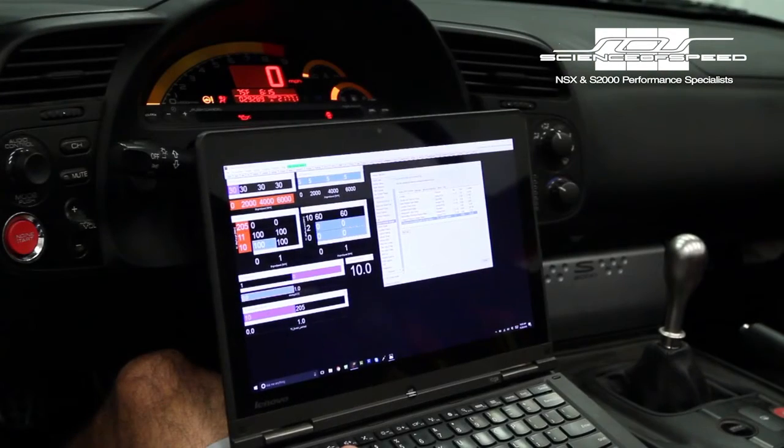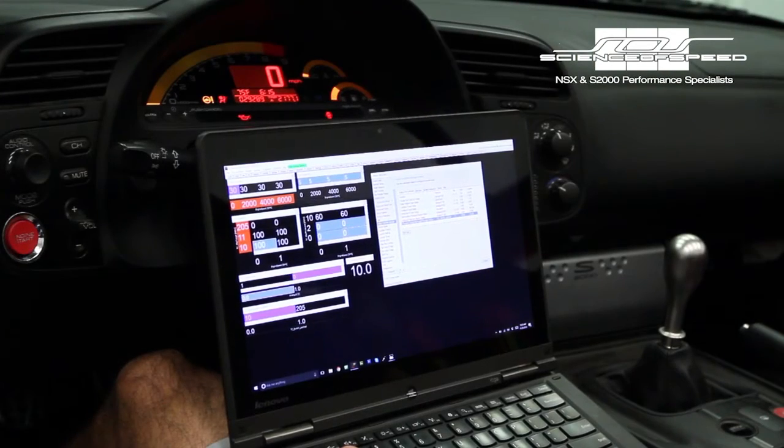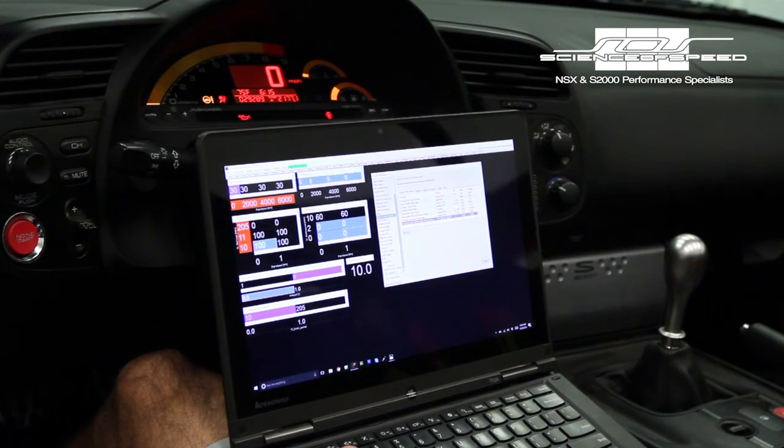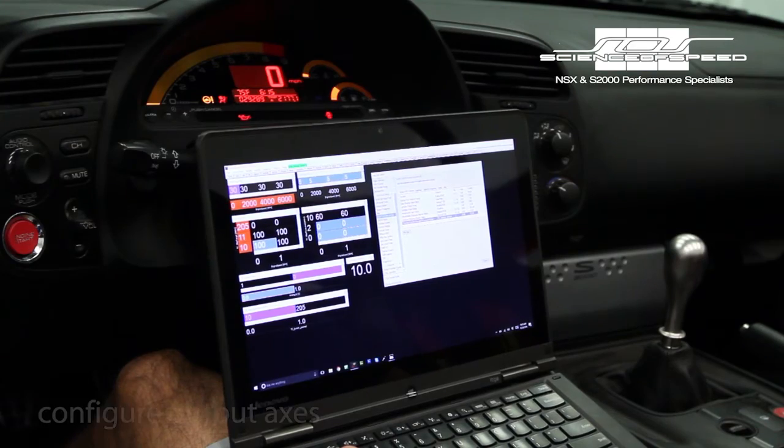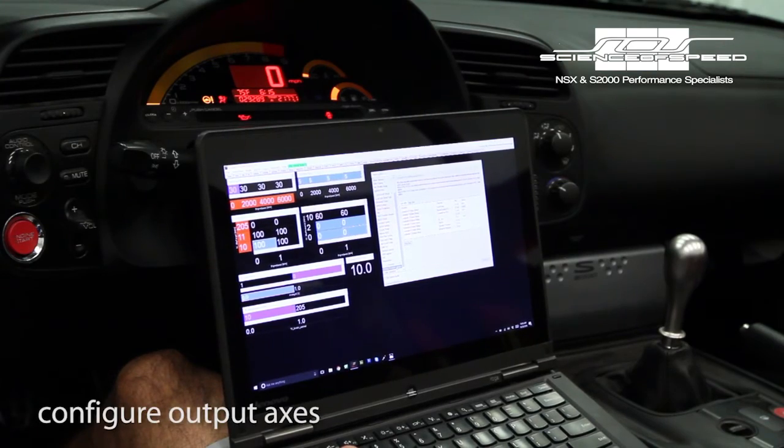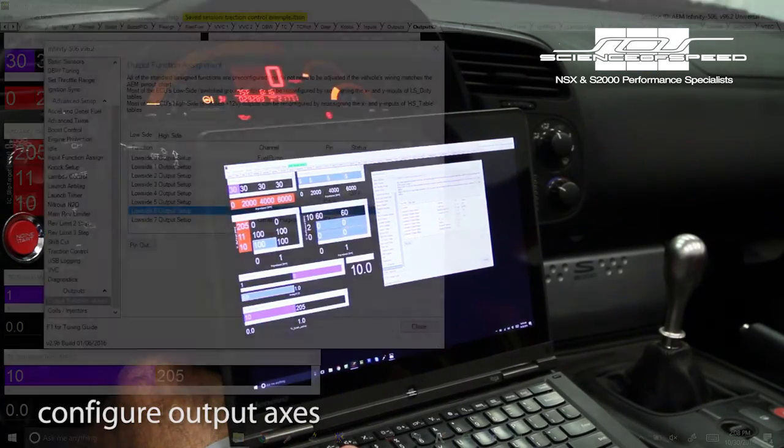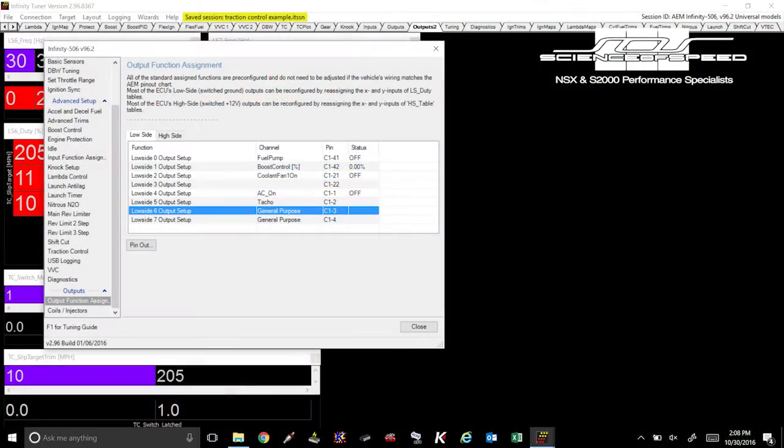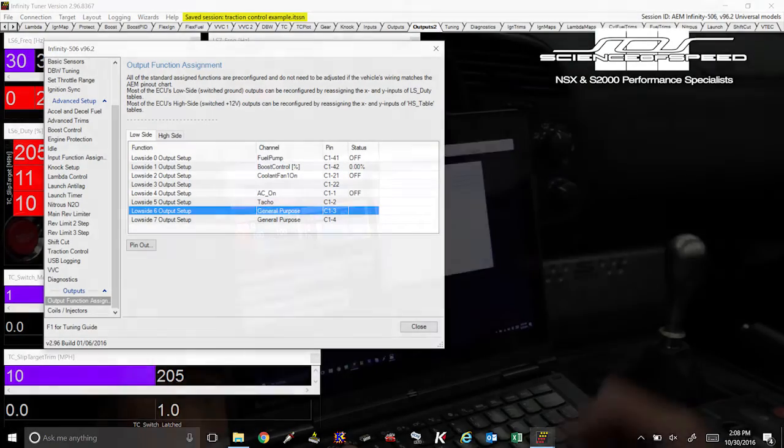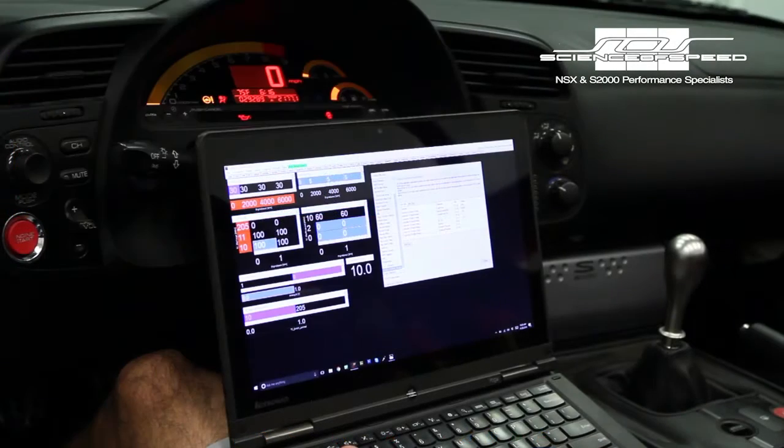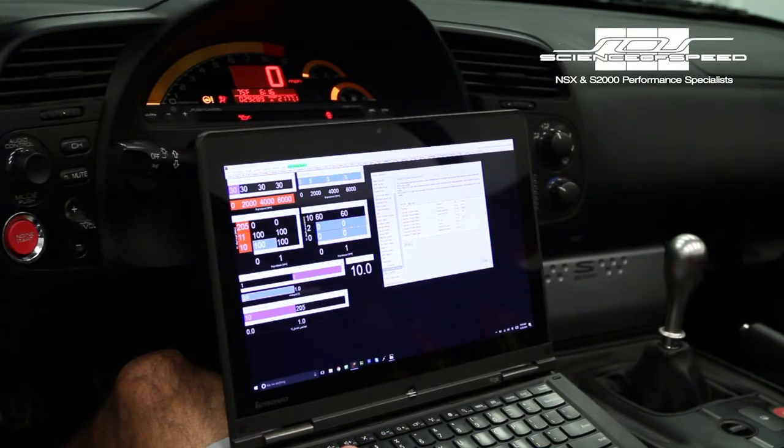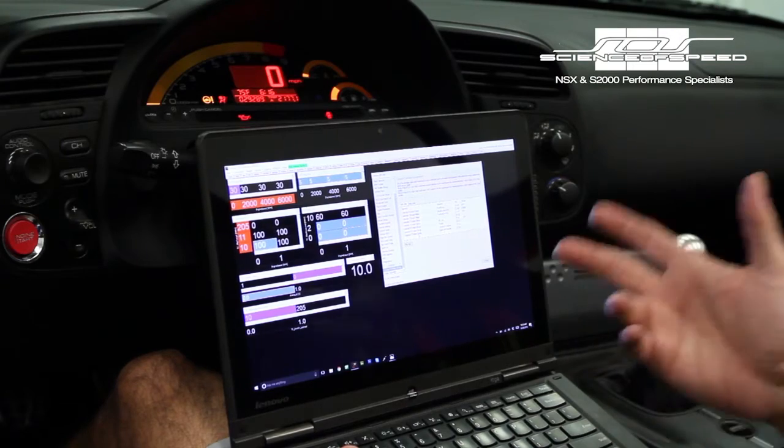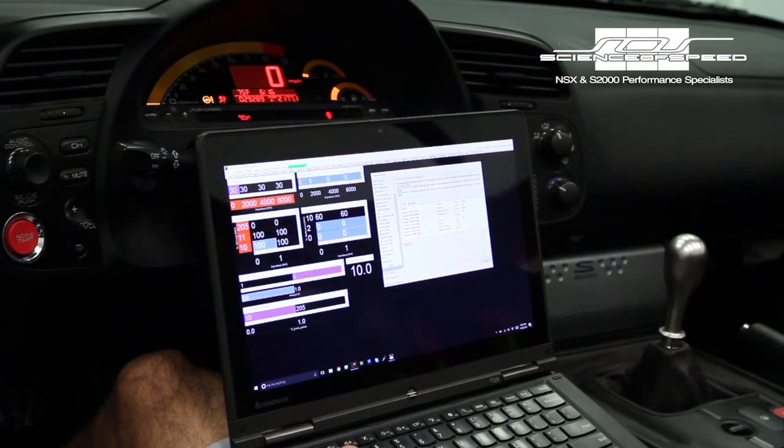Next what we want to do is go to our outputs tab for output function assignment. We're looking for LS6 and LS7. LS6 turns on the VSA lamp, LS7 turns on the warning indicator to let us know that wheel slip is actually happening.